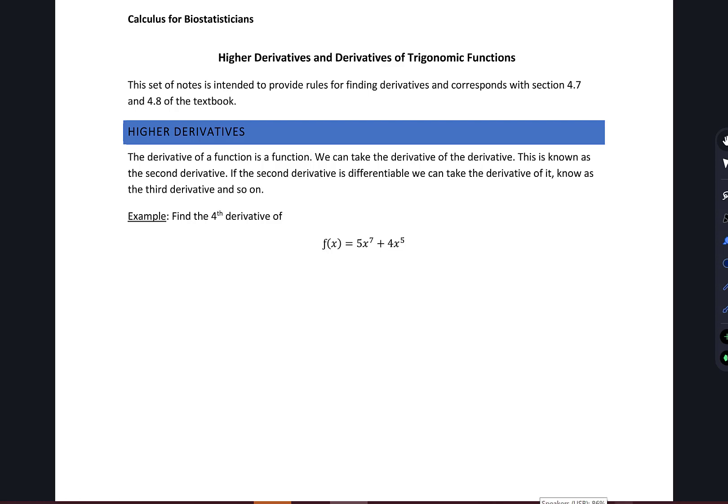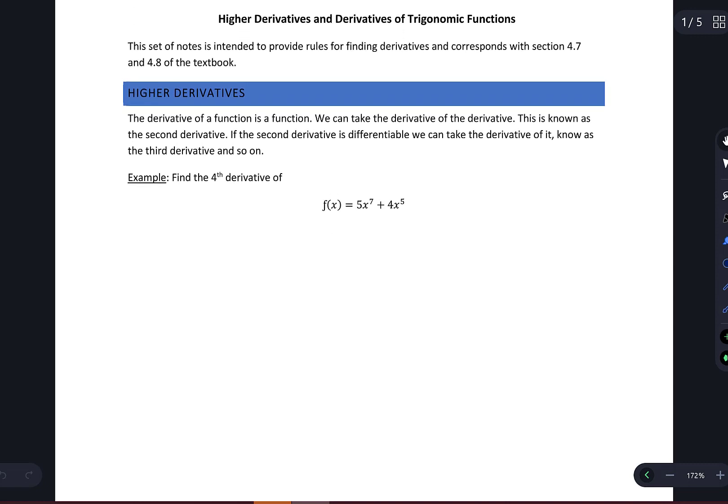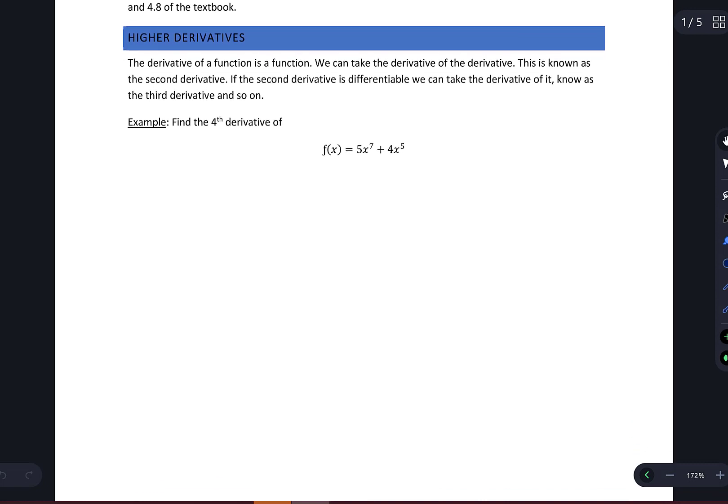In this set of notes, we're going to look at both section 4.7 and 4.8 of the textbook. Both of these sections are fairly short. We're going to look at both higher derivatives and derivatives of trigonometric functions. So we're going to start out with higher derivatives.